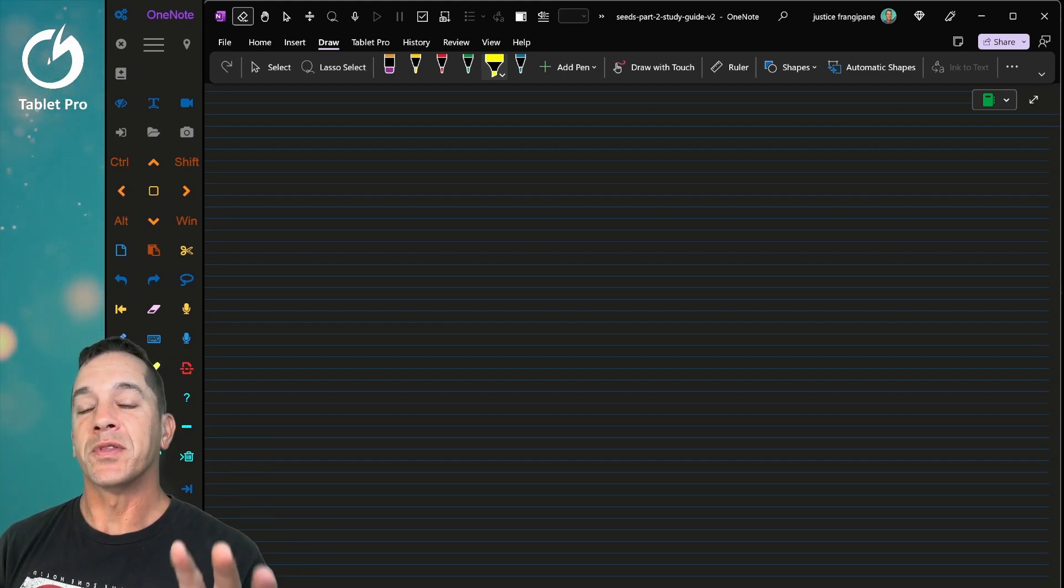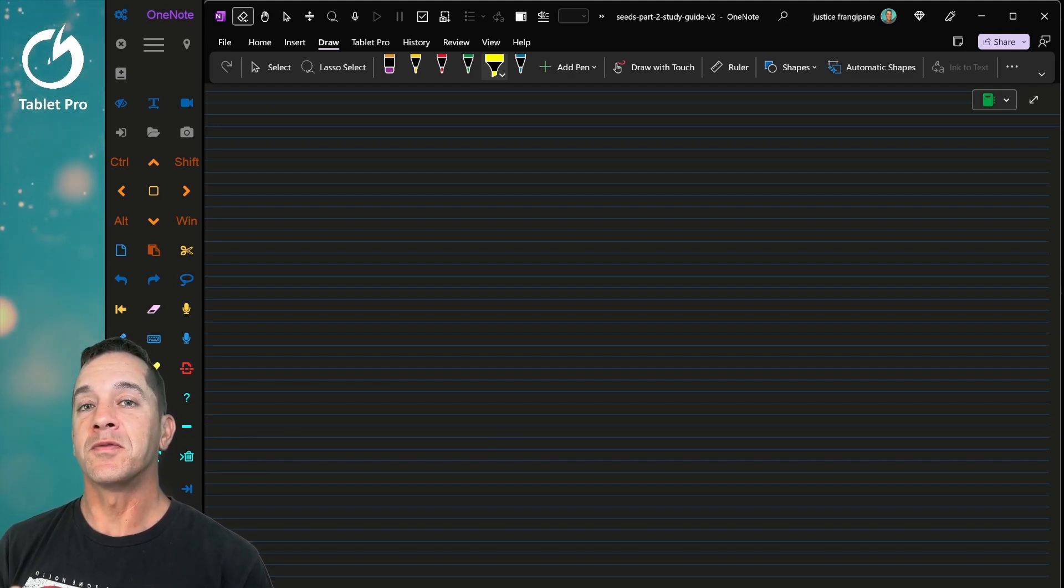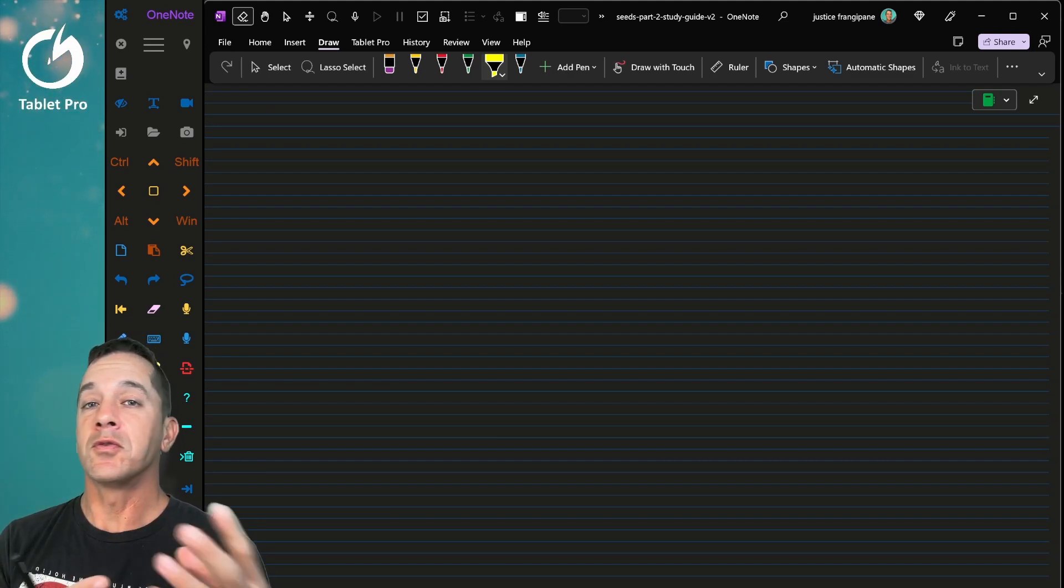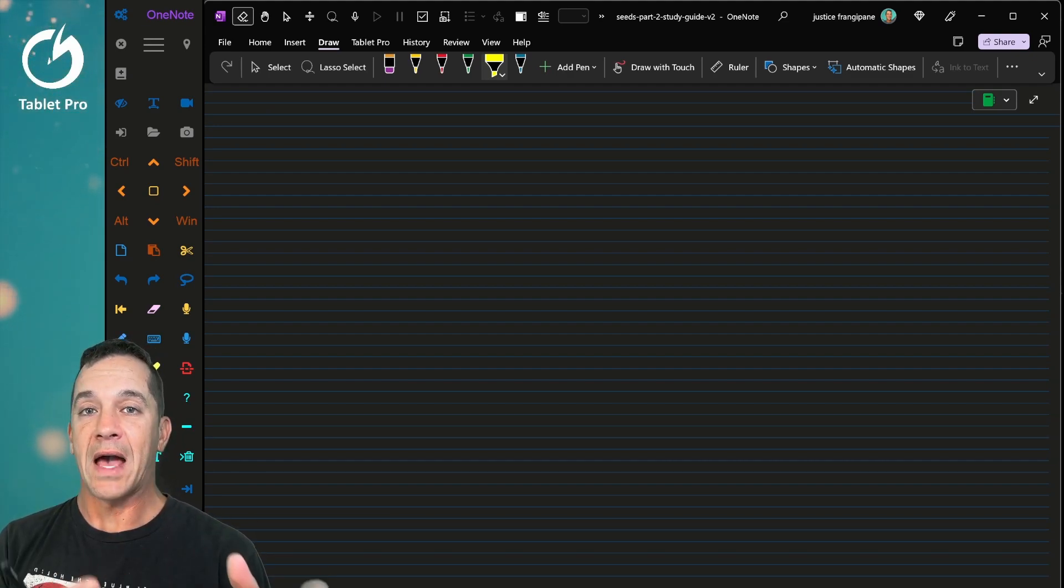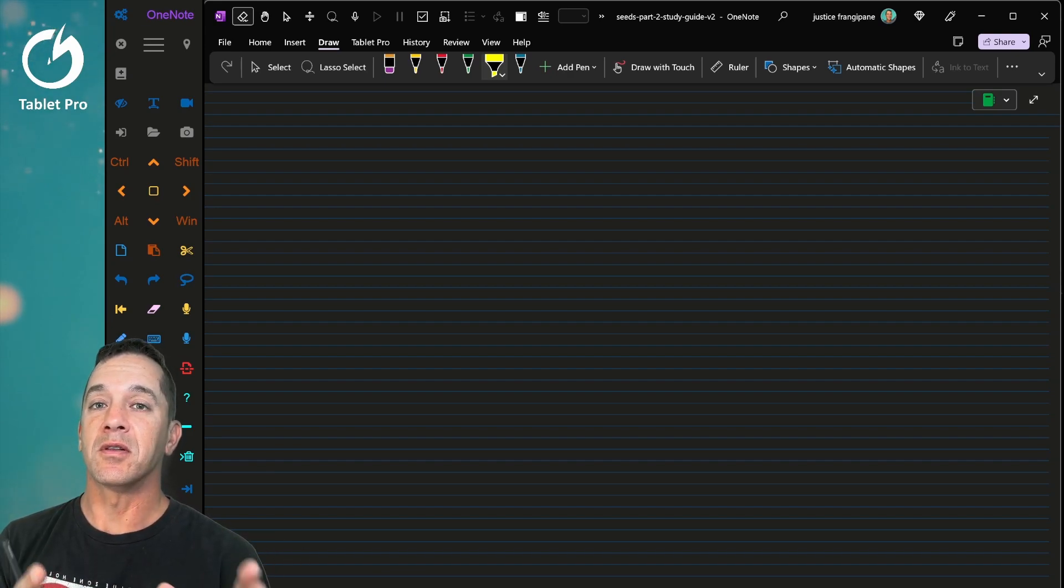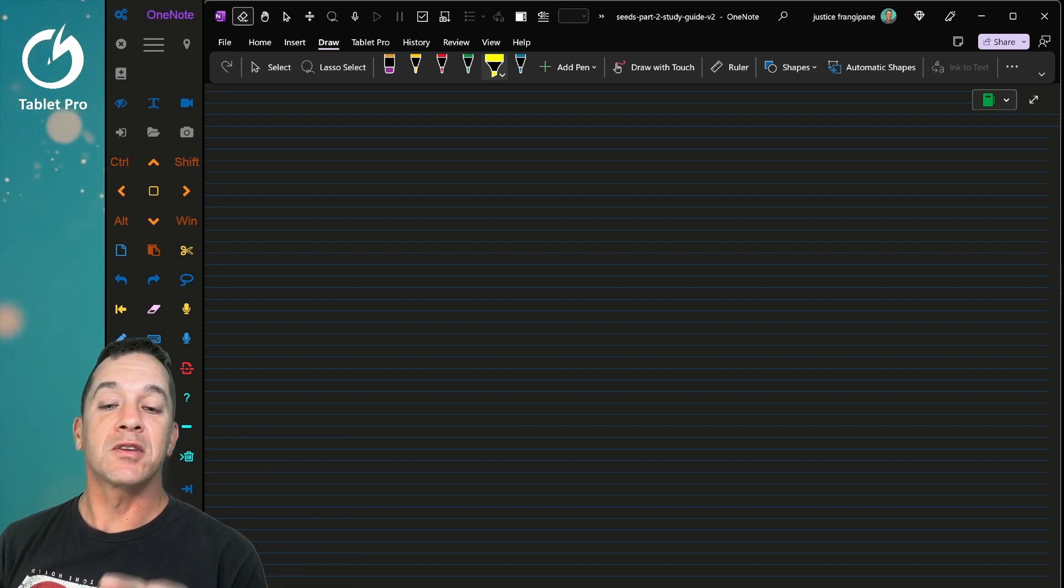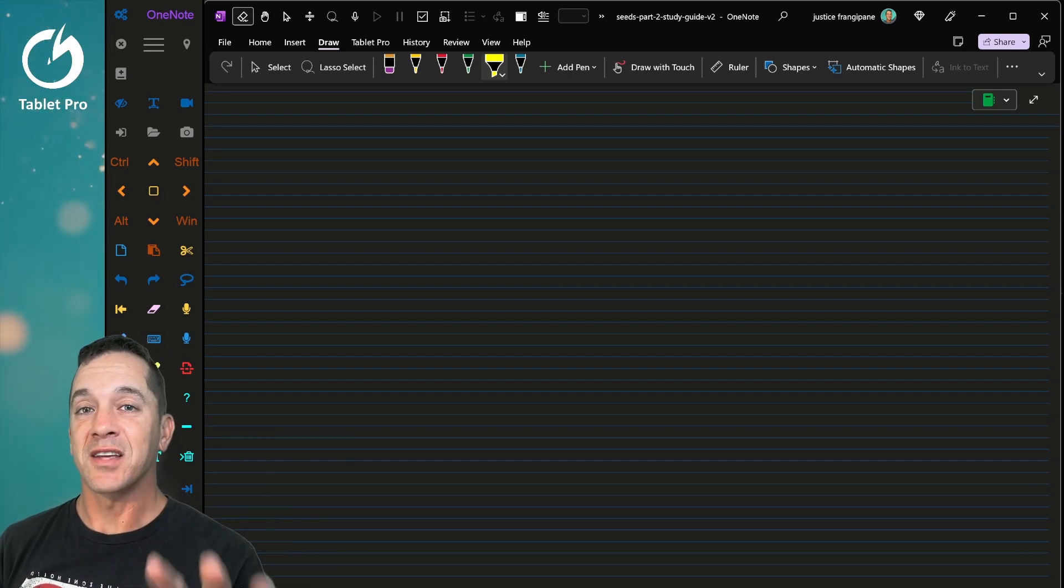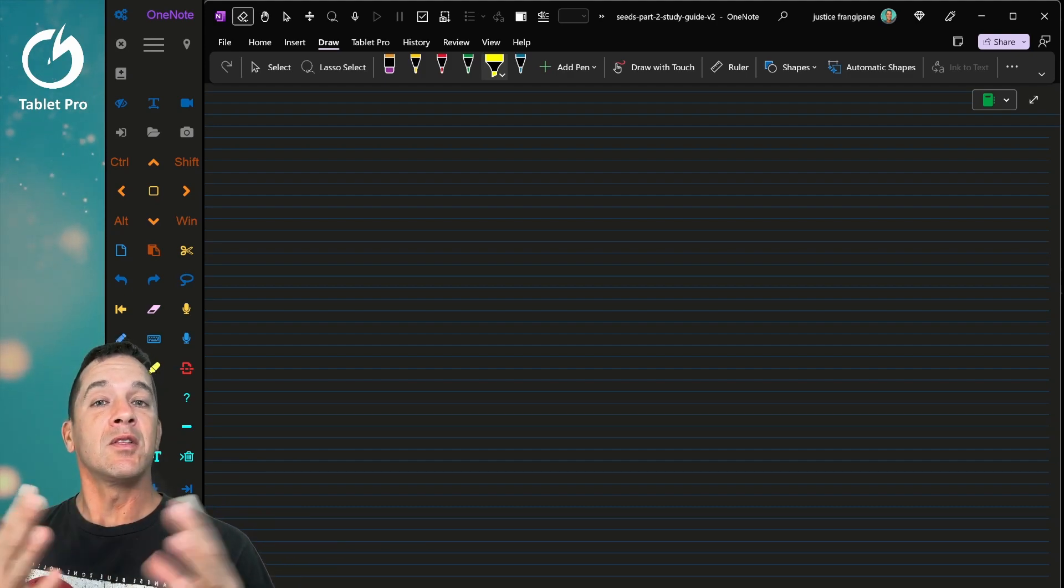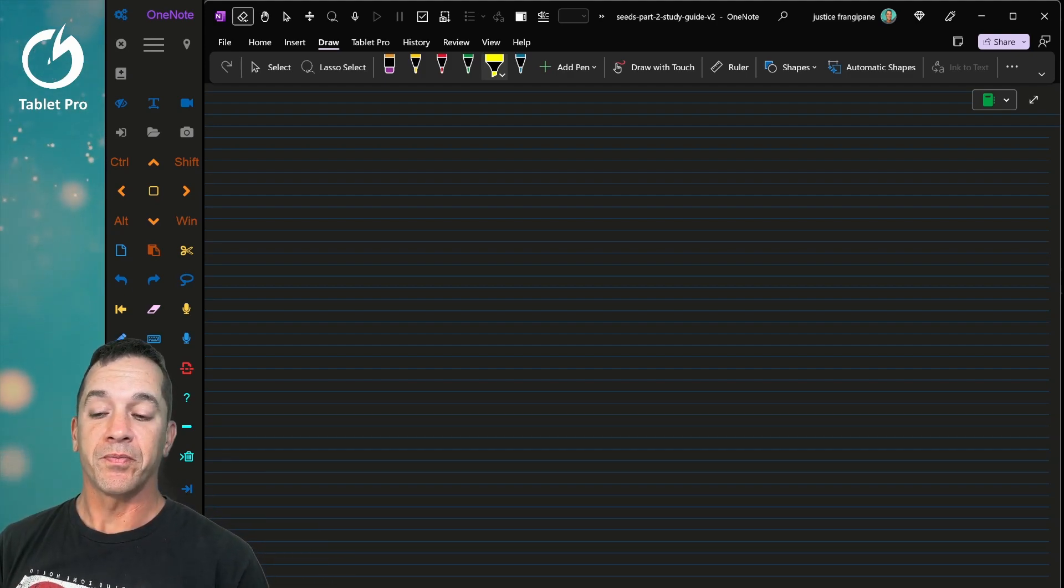And so what we've done with Tablet Pro Studio is we've made a suite of tools that give you the things that are lacking, the input modes that are lacking for when you're trying to use a desktop program in a location where you would normally use your phone.